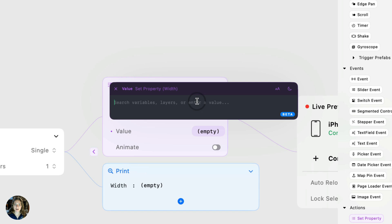Now that we've talked about how the expression editor looks, let's talk about how it behaves. You're going to type in something — give the expression editor an input — and it's going to return a value. That output is going to be one of three types: it can either be a number (positive, negative, whole number, or decimal), a string (a word, phrase, or character), or a boolean, which can either be true or false.